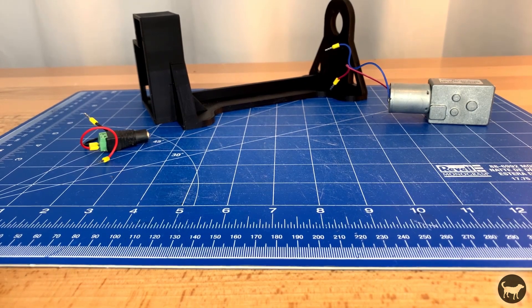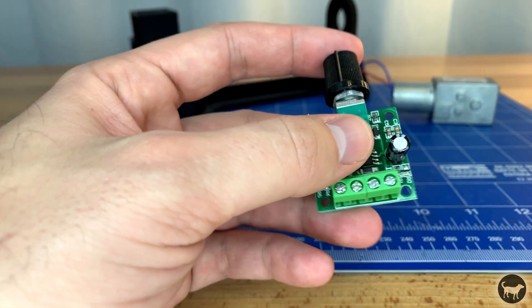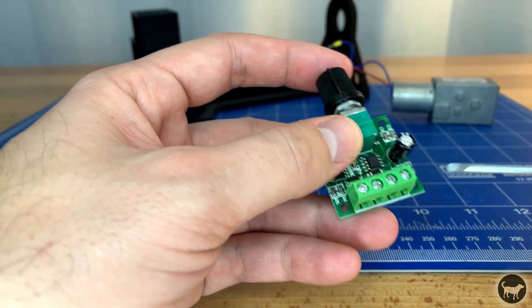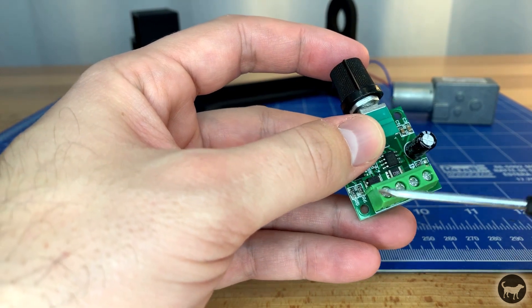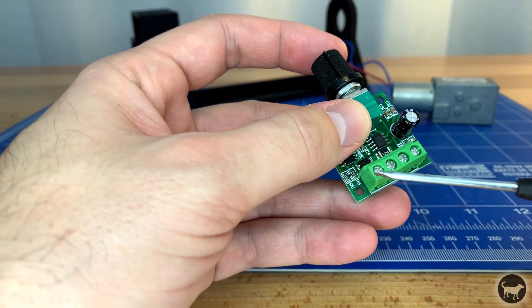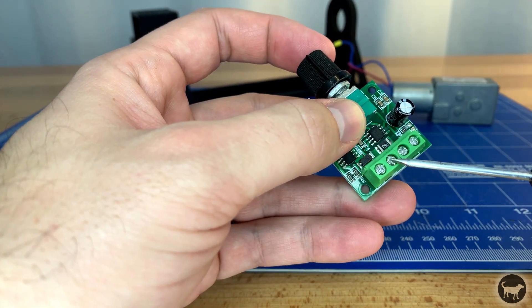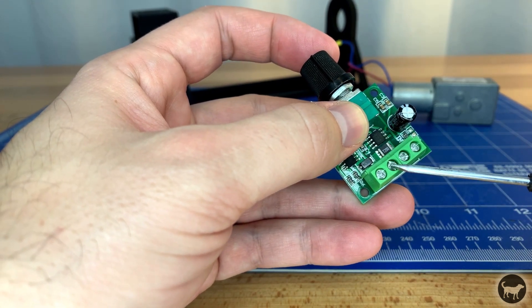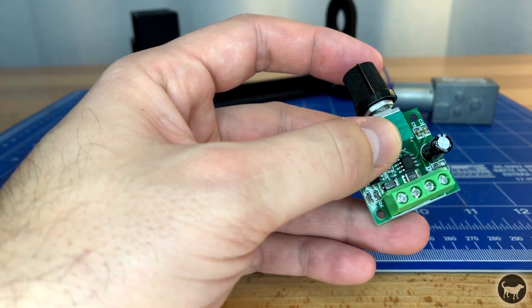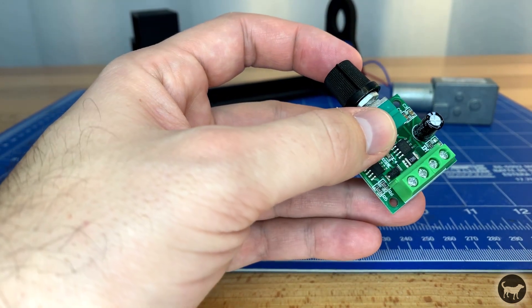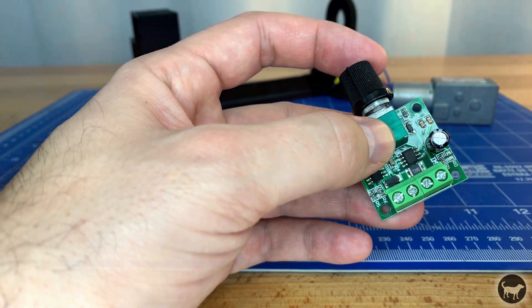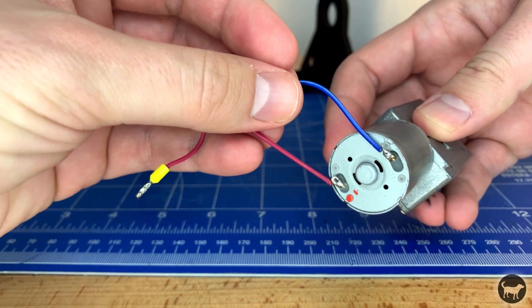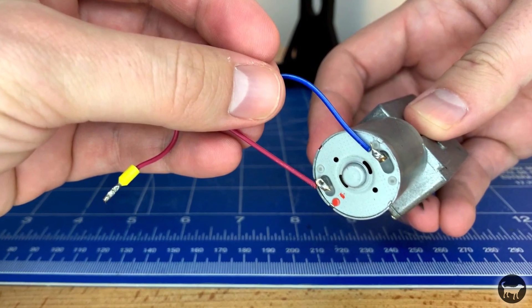I then attach the wires from the motor to the first two terminals on the left side of the speed controller. First the negative on the left and then the positive to the right of that. You should be able to tell which terminal is positive on the motor by the red dot on the bottom next to the positive tab.